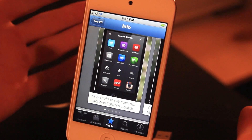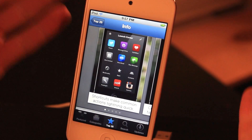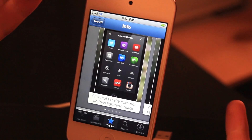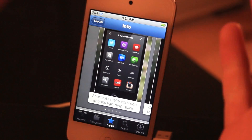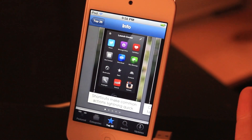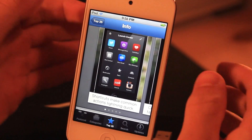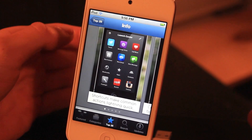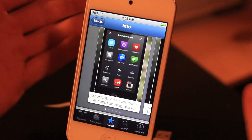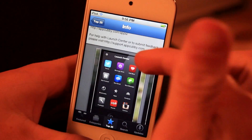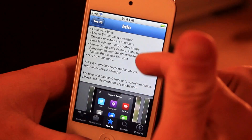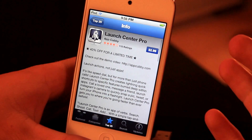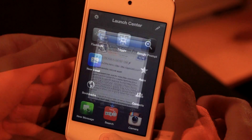Say you wanted to go on Twitter but when you go on Twitter you wanted to actually create a tweet right away. You're going to be able to set it up so it brings you right to the tweet menu rather than the regular Twitter interface. So basically that's what it's going to be able to do. It is $2.99 so let's get right into it.